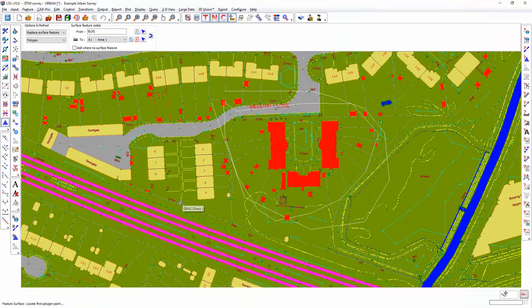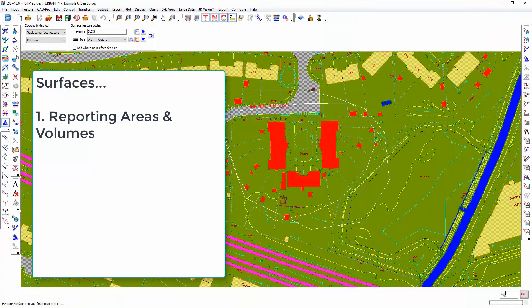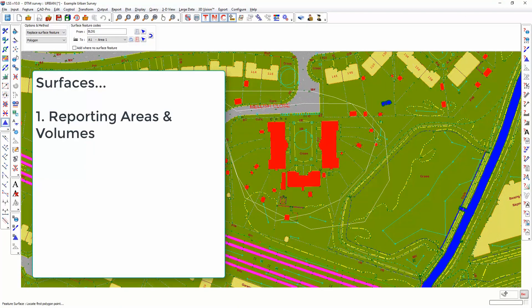Surface features have a multitude of uses. They can be used in reporting of areas and volumes. If you have subdivided your LSS survey into different surface features, when you do an area or volume report it will break down that report into those individual surface areas.